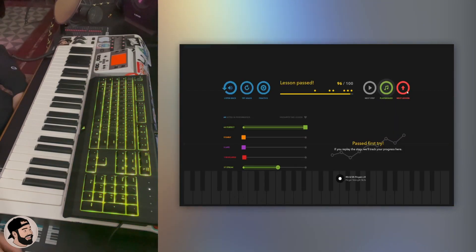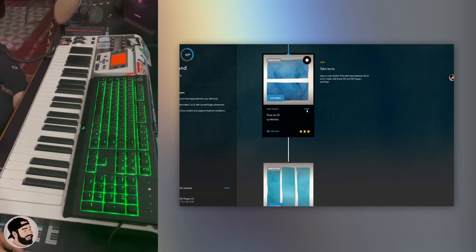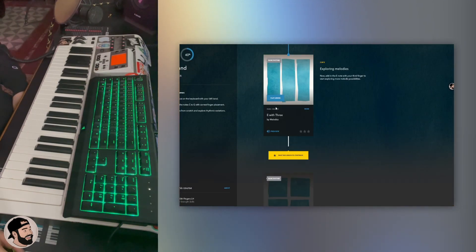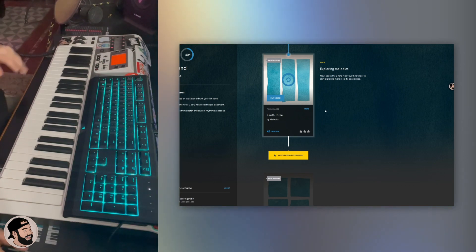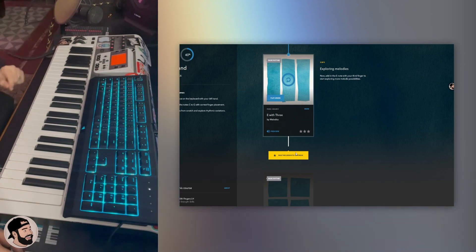Let's go, next, next lesson. We are on E with three. We're gonna start incorporating C, D and E in this lesson. Let's go, shorter notes.